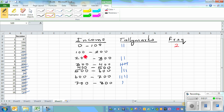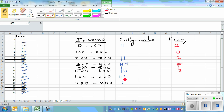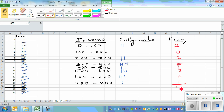Between 0 and 100 you've got two people, 100 to 200 there's none, 200 to 300 you've got two, 300 to 400 you've got five, 400 to 500 you've got one, 500 to 600 you've got three, 600 to 700 you've got four, and 700 and above you've got one. Adding these up: 2 plus 2 is 4, plus 5 is 9, then 10, 13, 17, 18 — correct, because there are 18 people.